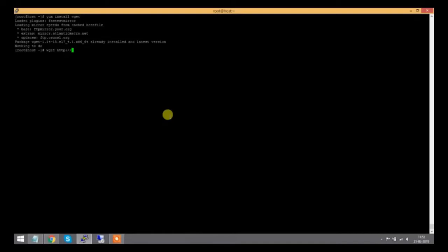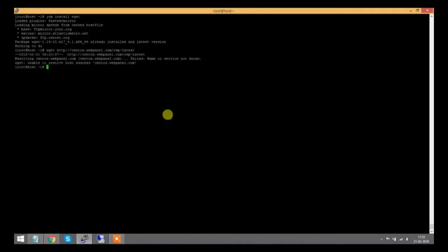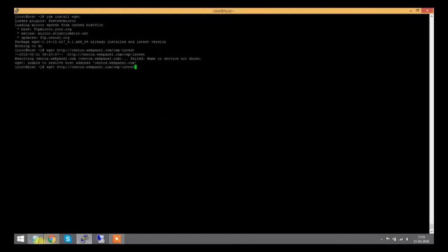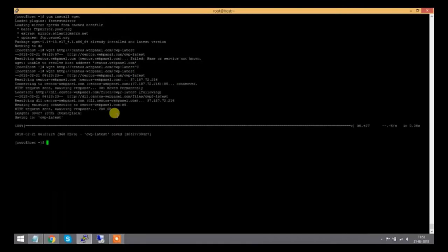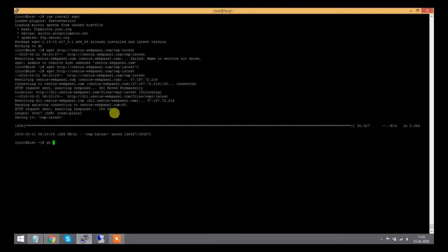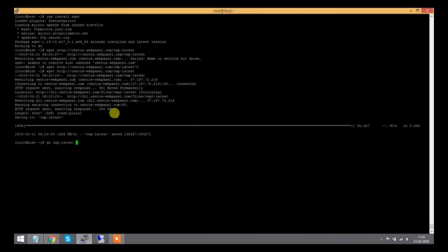Now I'll download the installation script from centosweb panel.com/cwp. I typed the wrong URL initially, so I'll copy the correct line and paste it. The script cwp-latest will be executed with the sh command.